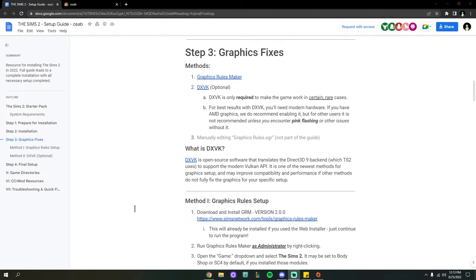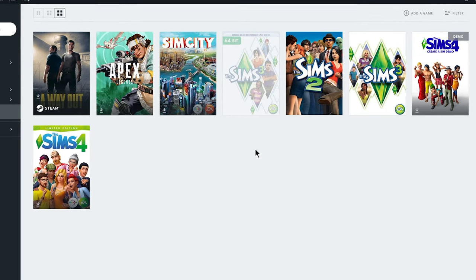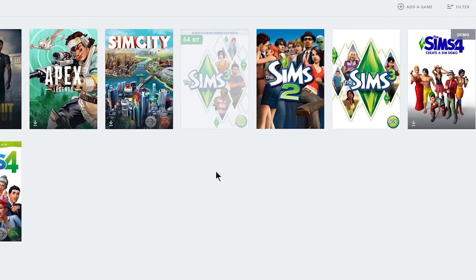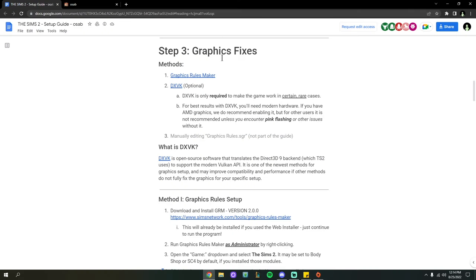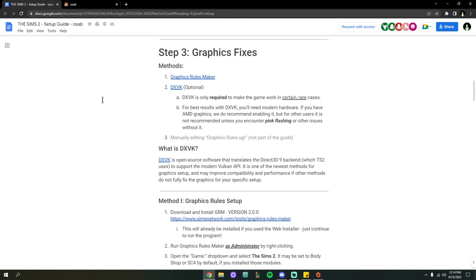This video assumes that you already have the Sims 2 installed on your computer. I personally have mine on Origin, so all the fixes I apply are going to be on the Sims 2 Ultimate Collection. Usually it doesn't matter if you don't have Ultimate Collection — your file directories may be a little different, but you will be able to install this whether you have the disc, Origin, or whatever. Let's begin going down the steps in Osab's guide.